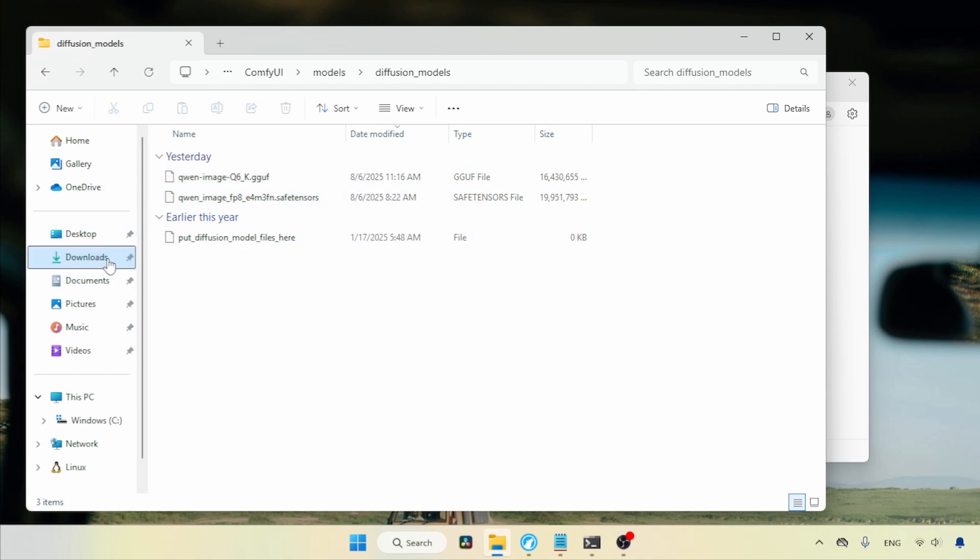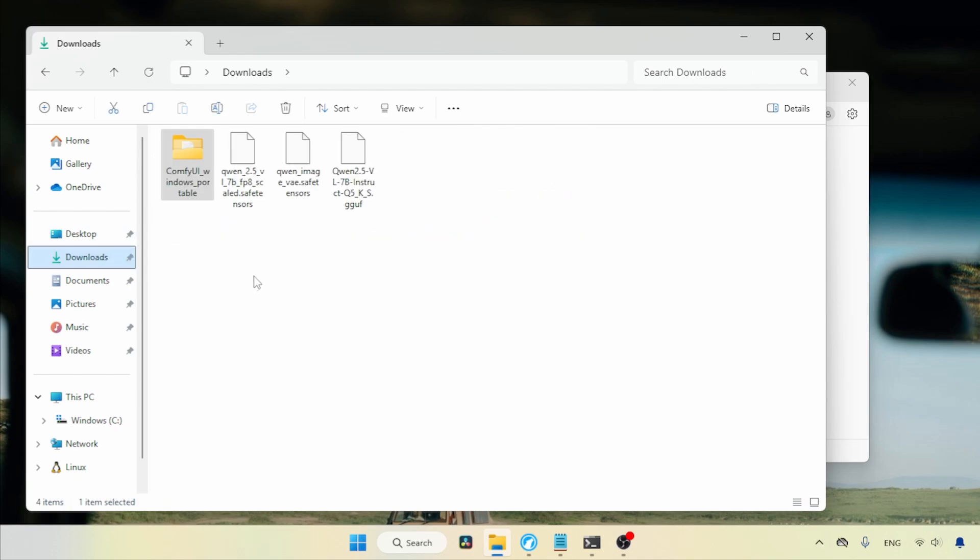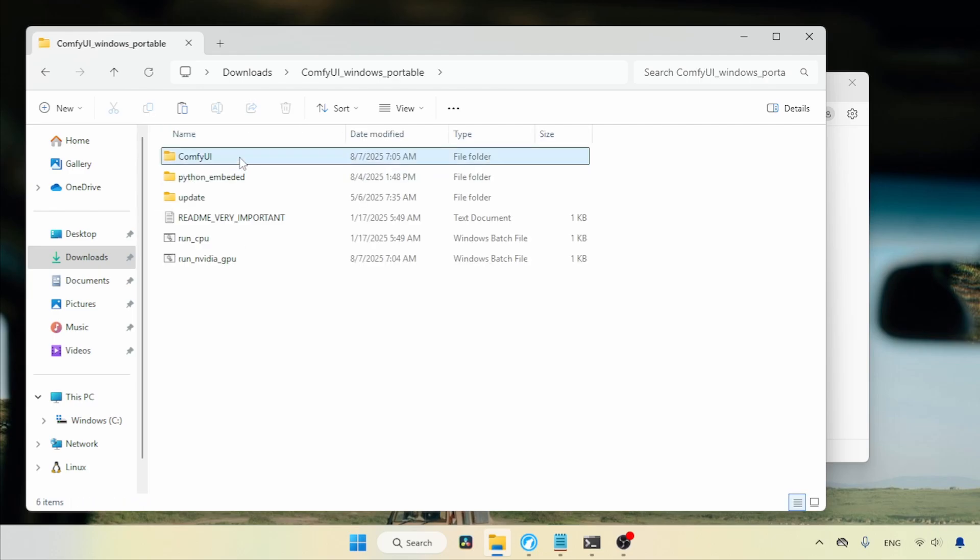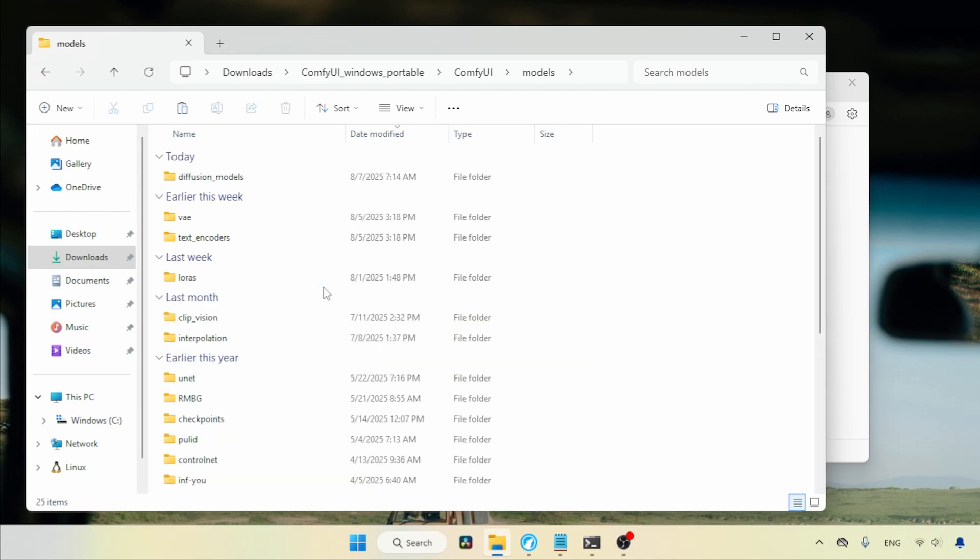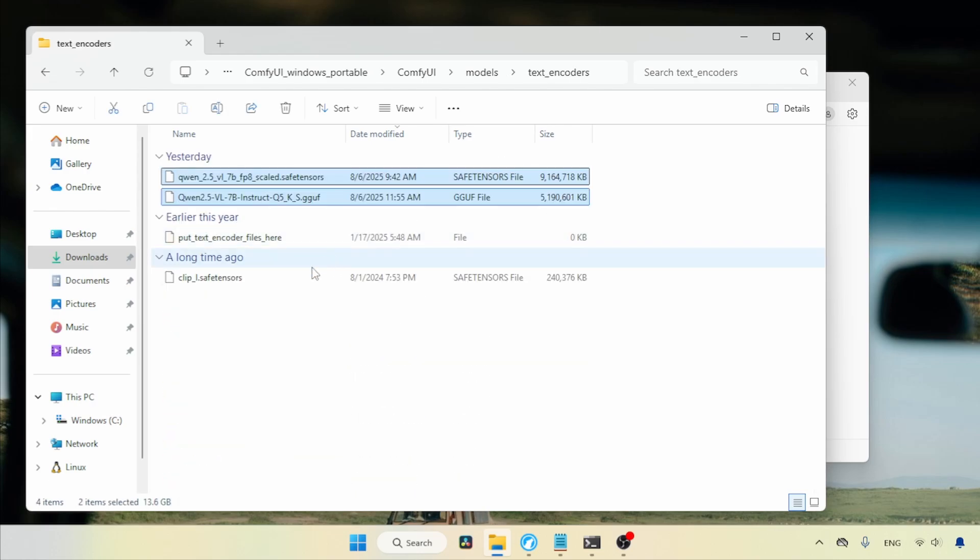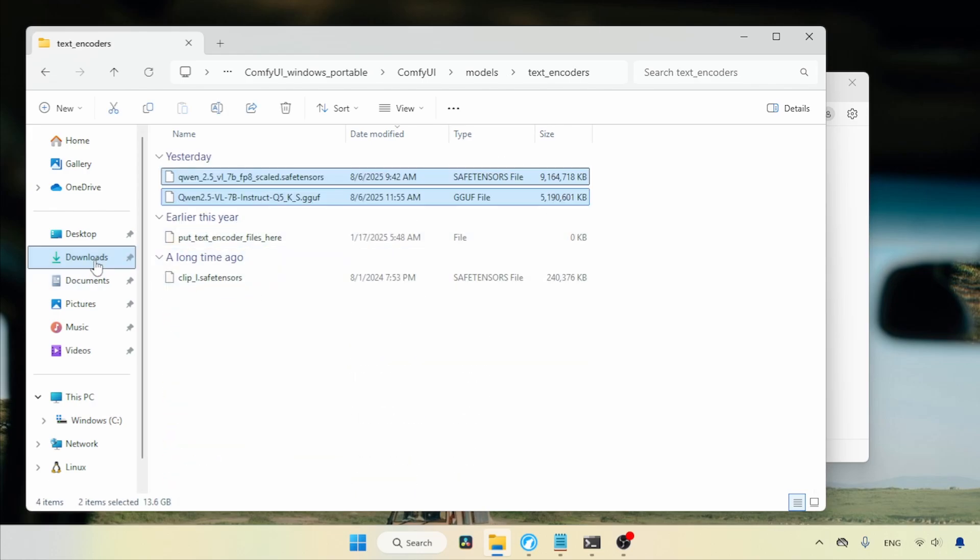Then, go back to the Downloads folder. Let's select the text encoder, which is QN2.5VL7B. I have an FP8 version and a Q5KS version in the GGuf format. Let's select both of them, cut the files, and open the ComfyUI Models folder. Find the folder called Text Encoders, open it, and paste the files.